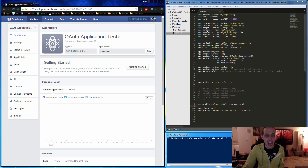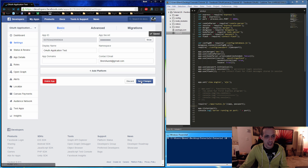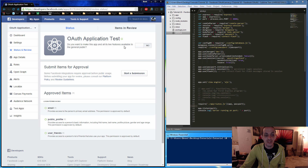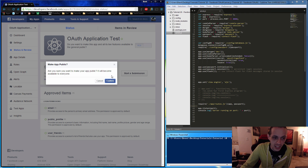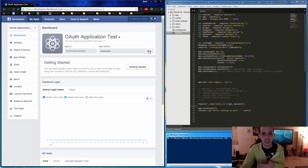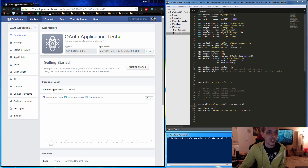Go ahead and skip the quick start. There are a couple of things we're going to need: the App ID and the App Secret. First, go to Settings and add an email address. Go to Status and Review and make the app live so its features are available to the general public. Go back to the dashboard — I'll be deleting this app after the tutorial so these credentials won't work for you, but these are the credentials we'll be using.